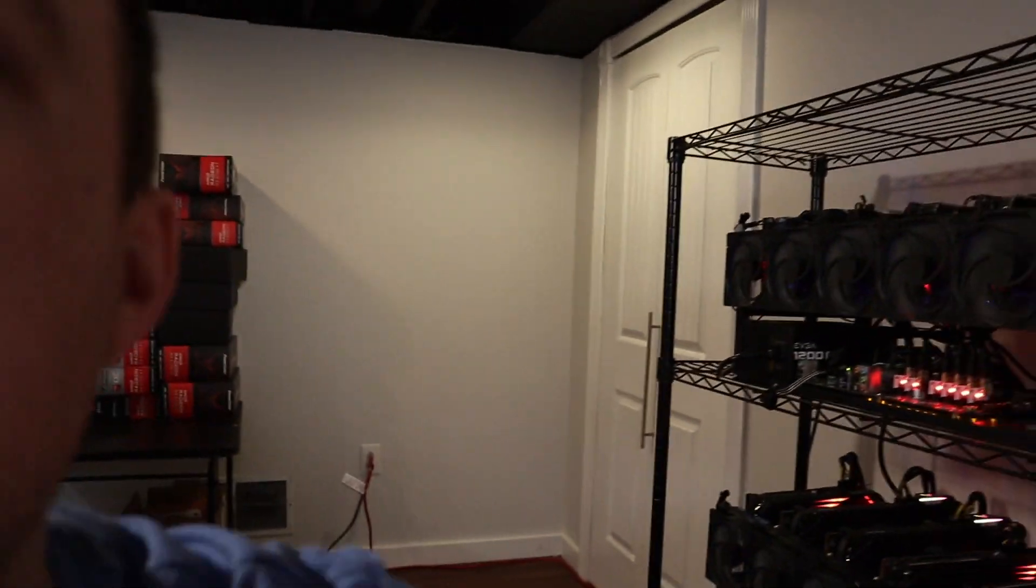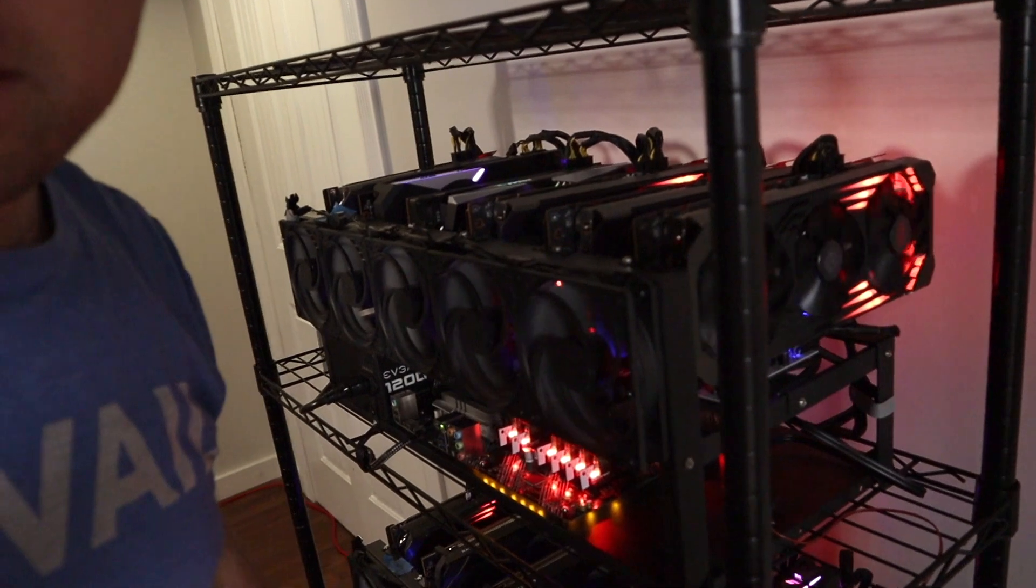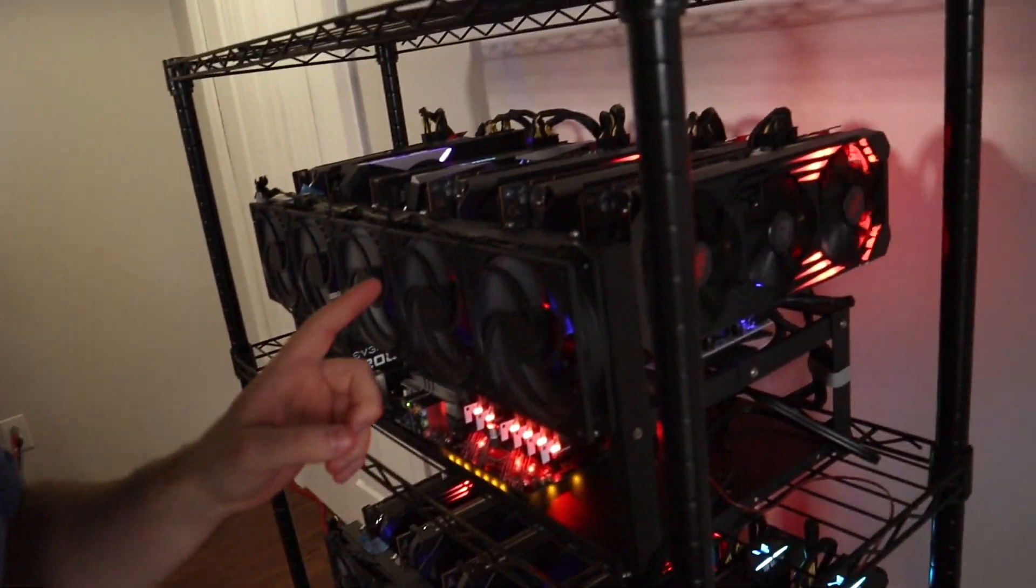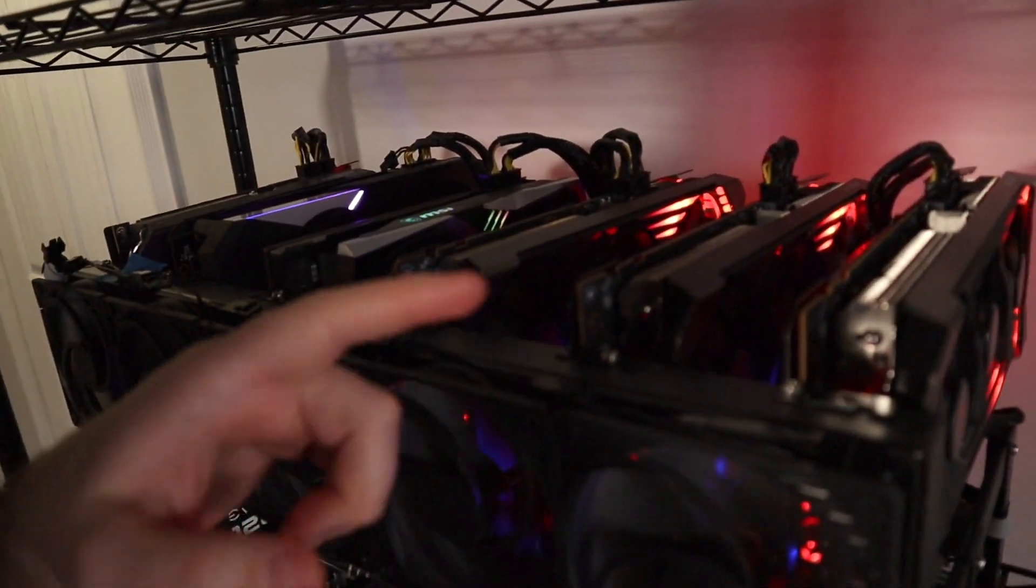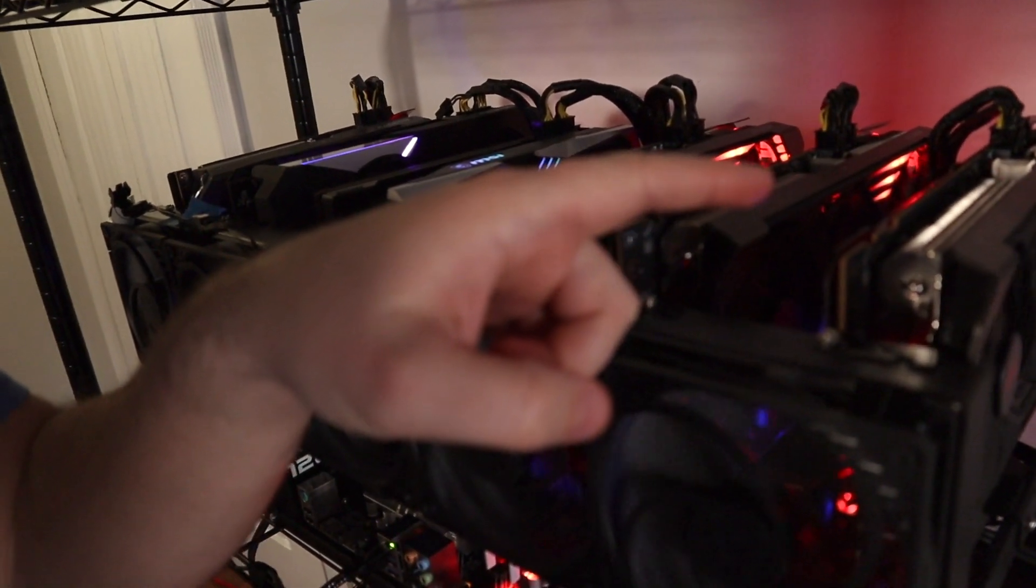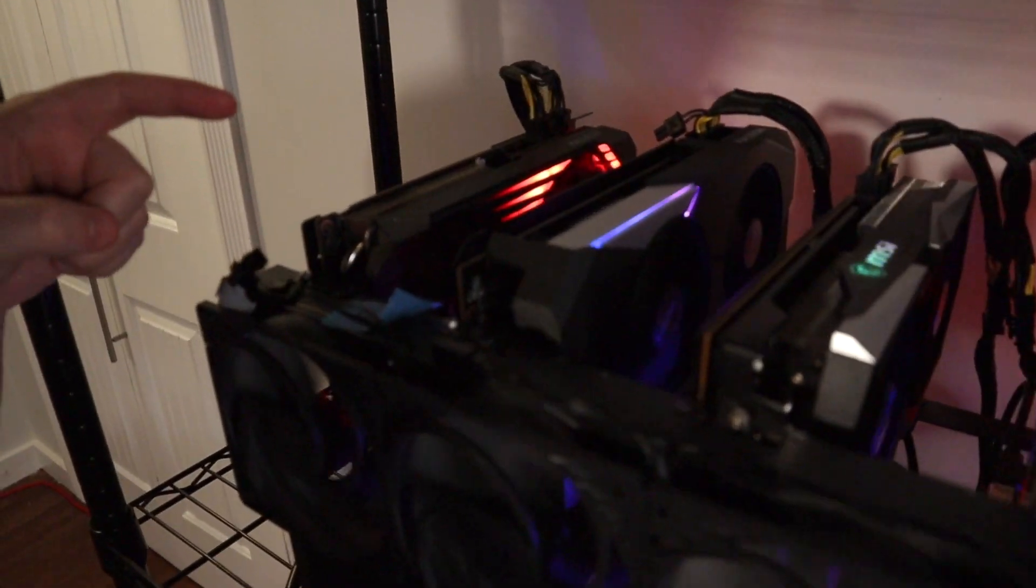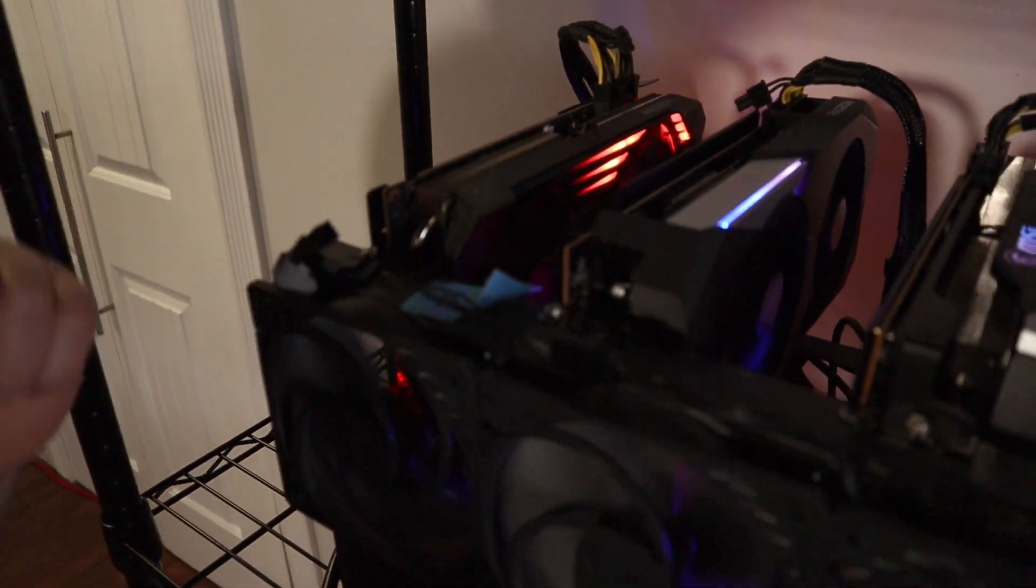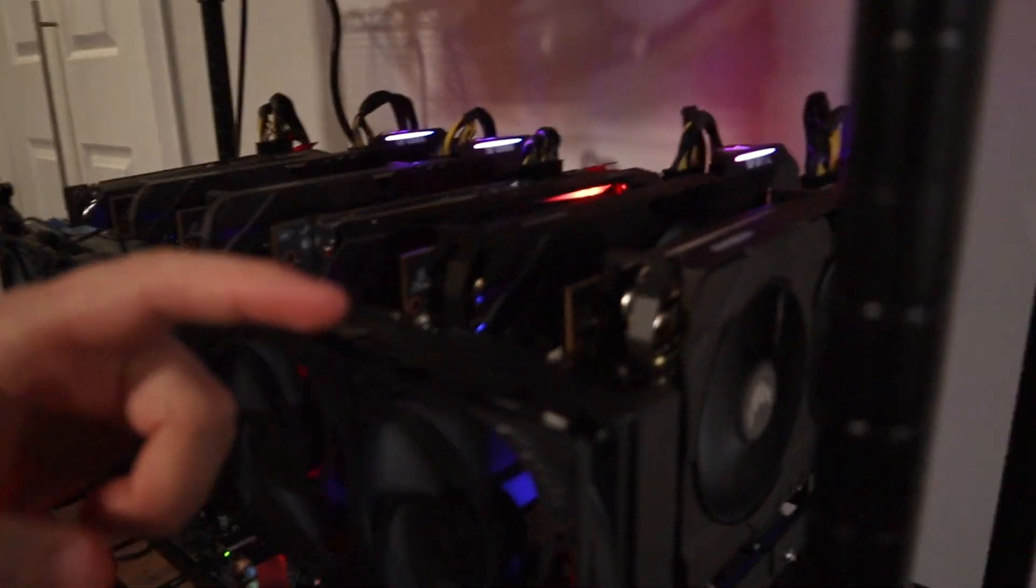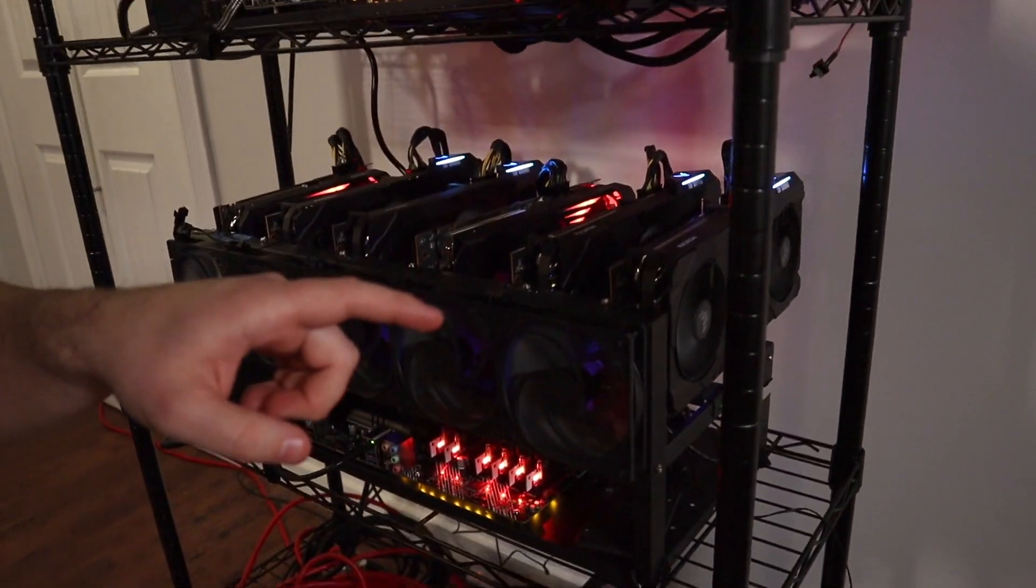All right. So real quick here, I'm going to show you my Ethereum rigs because I want to show you these beauties. So here's the top one here. Everything's running fine. Let's see if you can see it better. So I've got all 6700s up top here and I have a 6600 back here that I decided to get.